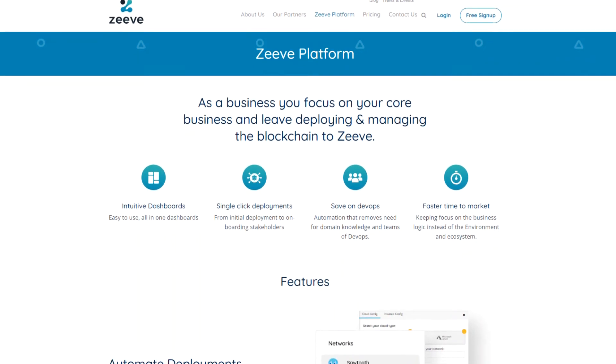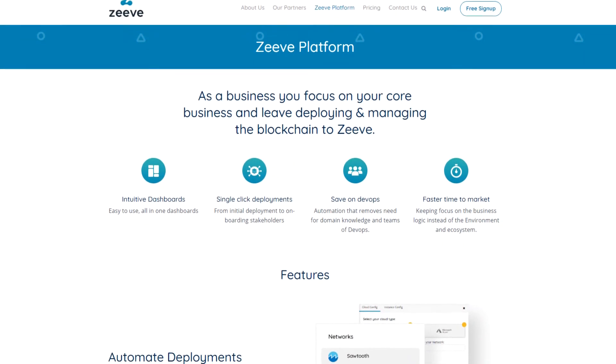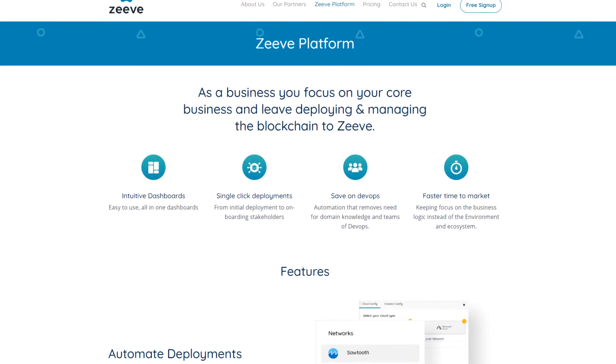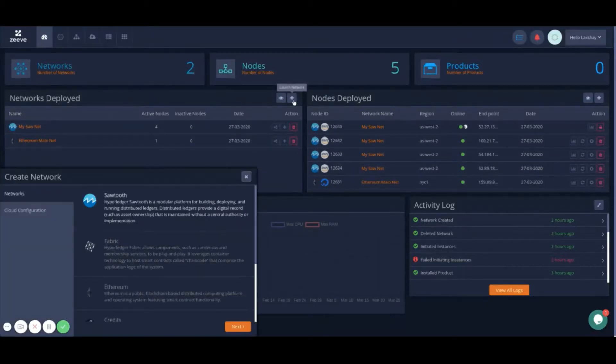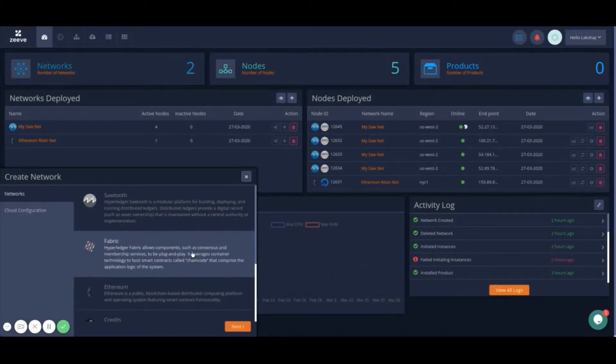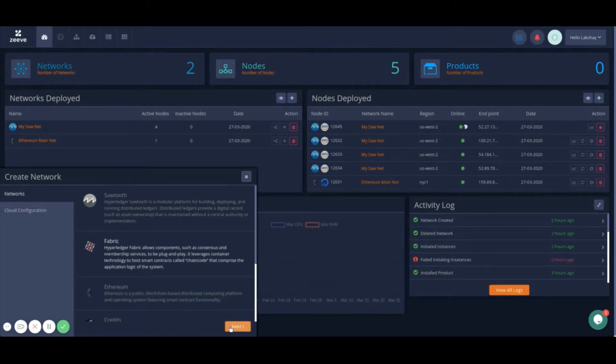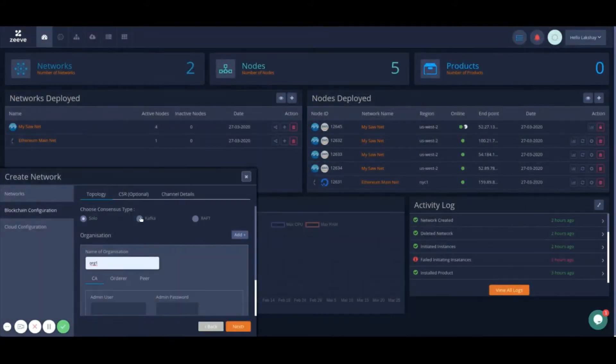Hi, welcome to Zeev, our automated blockchain DevOps platform. Zeev supports a wide variety of blockchain protocols. Let's see how easy it is to create an enterprise-grade Hyperledger Fabric network. You can simply choose consensus for your network from Solo, Kafka, or Raft.